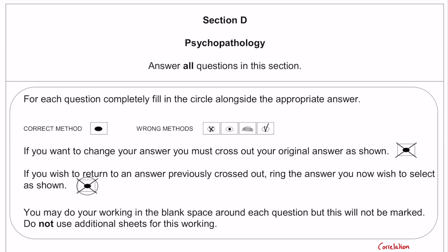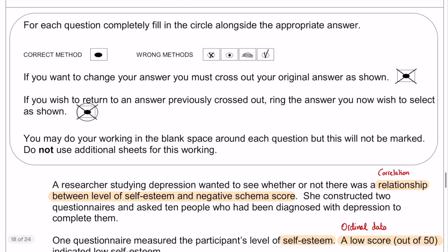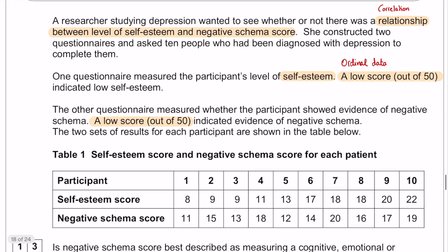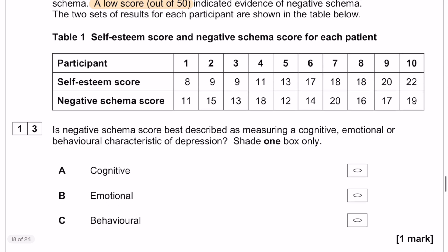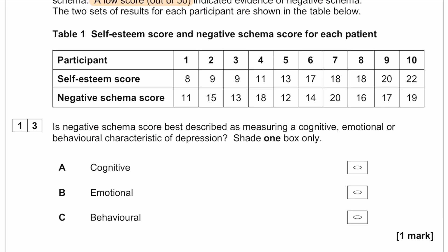So let's have a quick look at the questions. We have a little stem here — have a little read through the research. It's a correlational piece of research looking at the relationship between level of self-esteem and negative schema score. You also have the results of the research there as well, quite clearly showing the relationship being looked at between those two things.